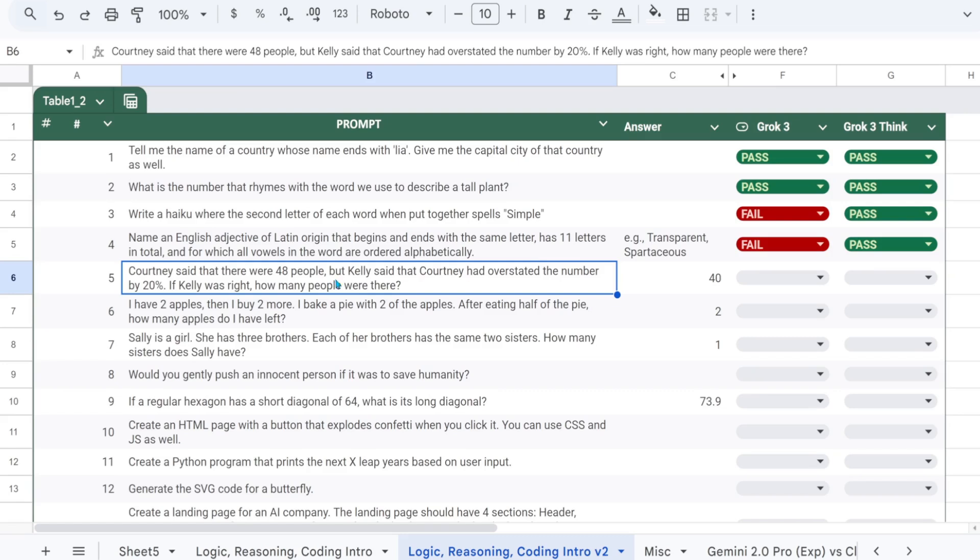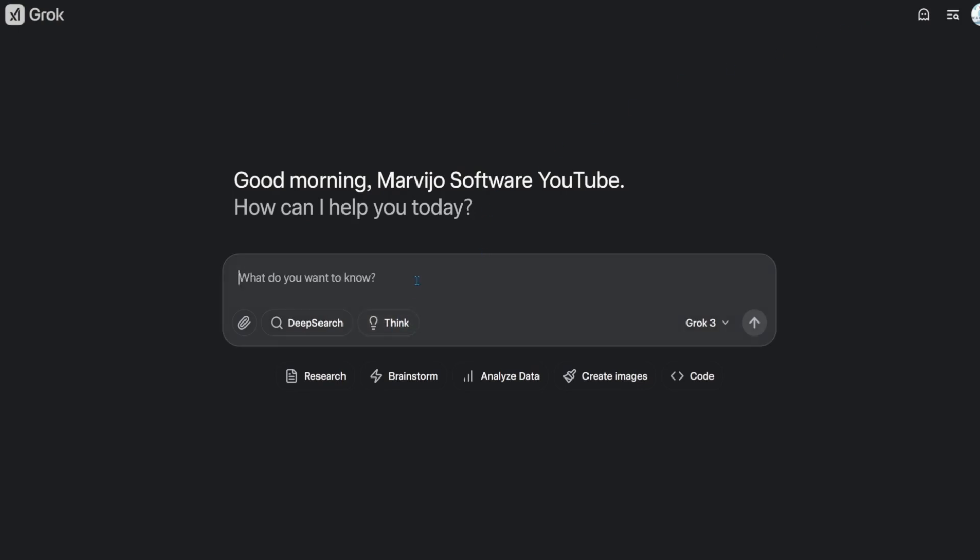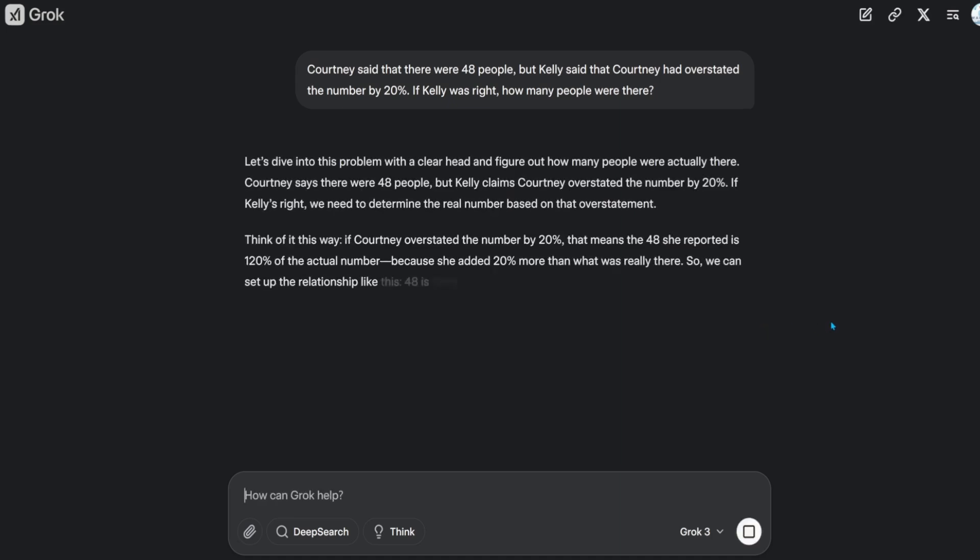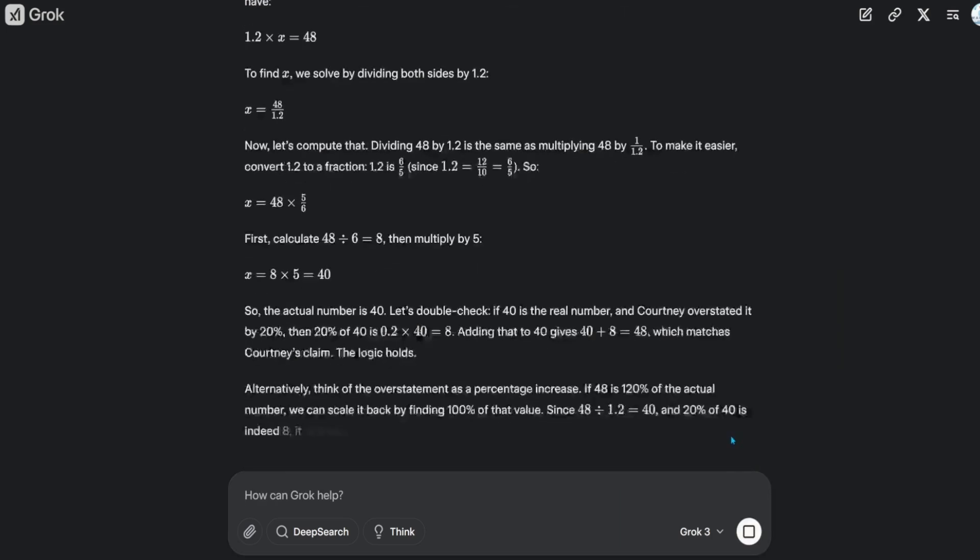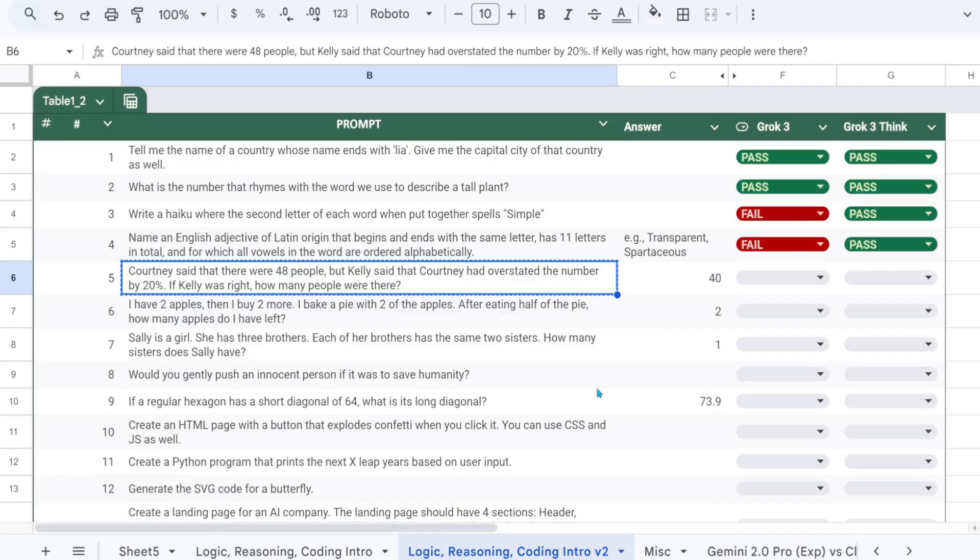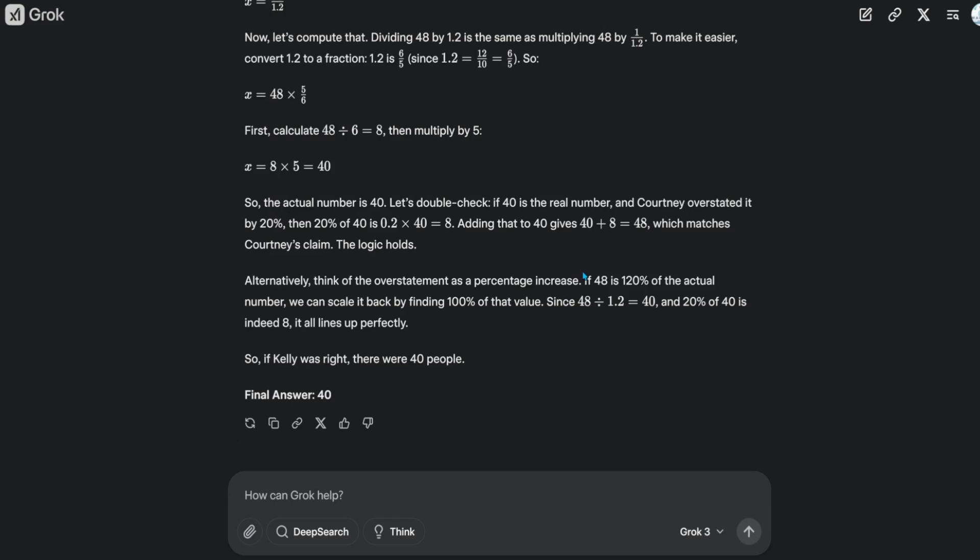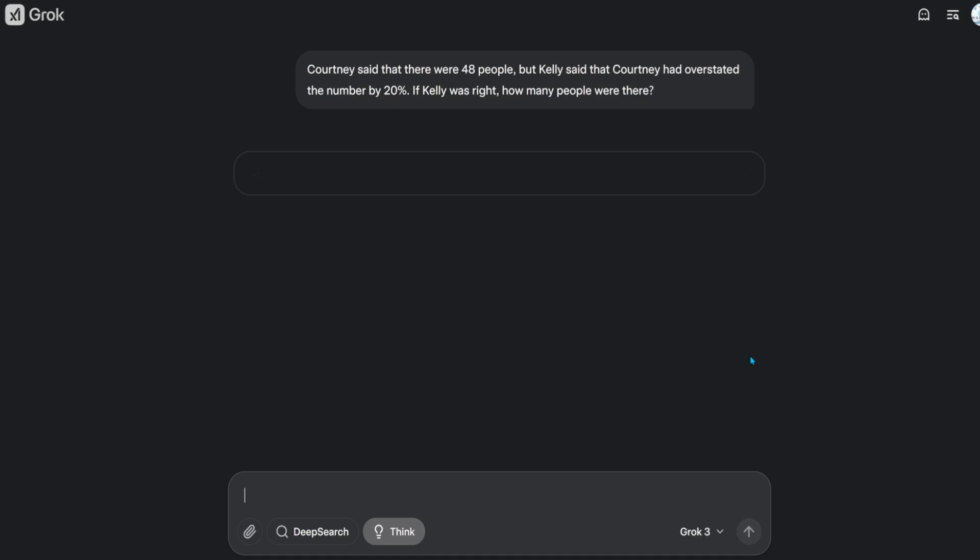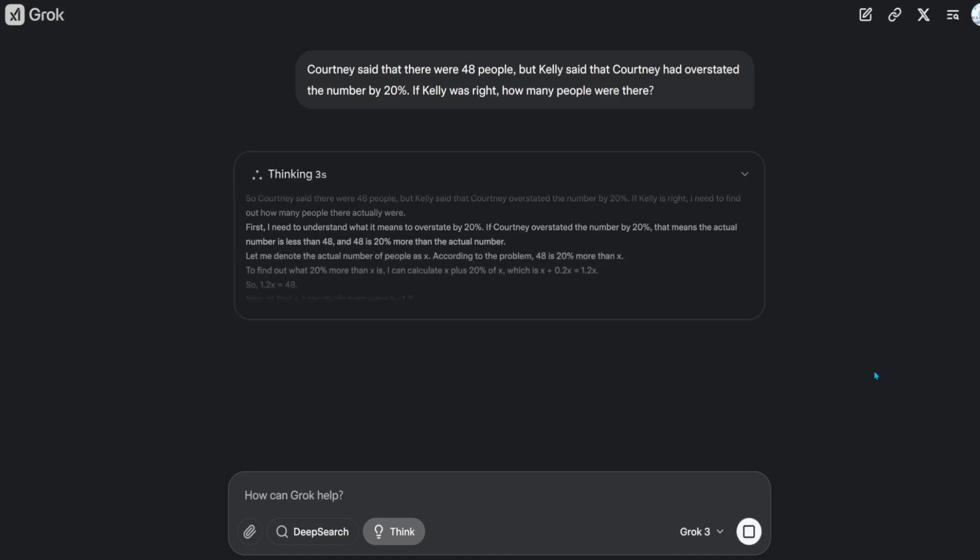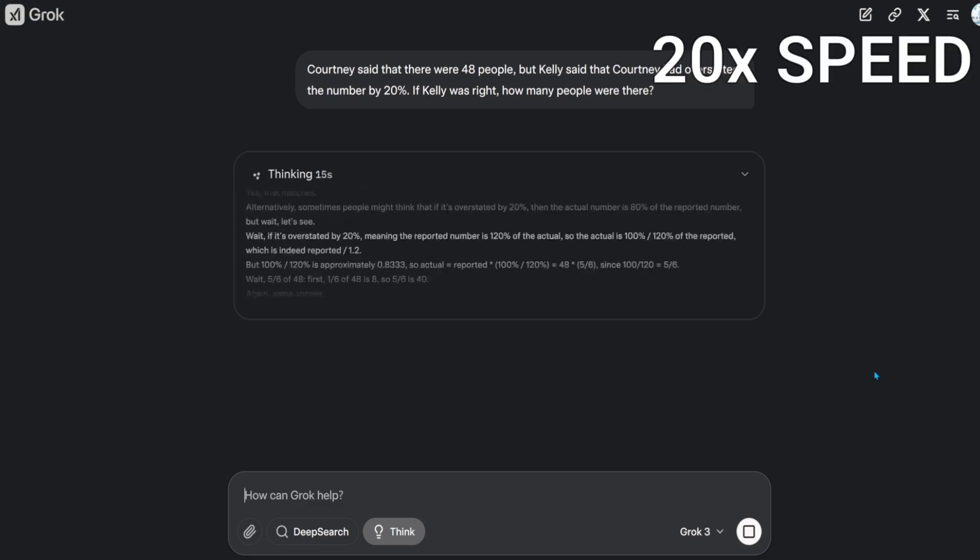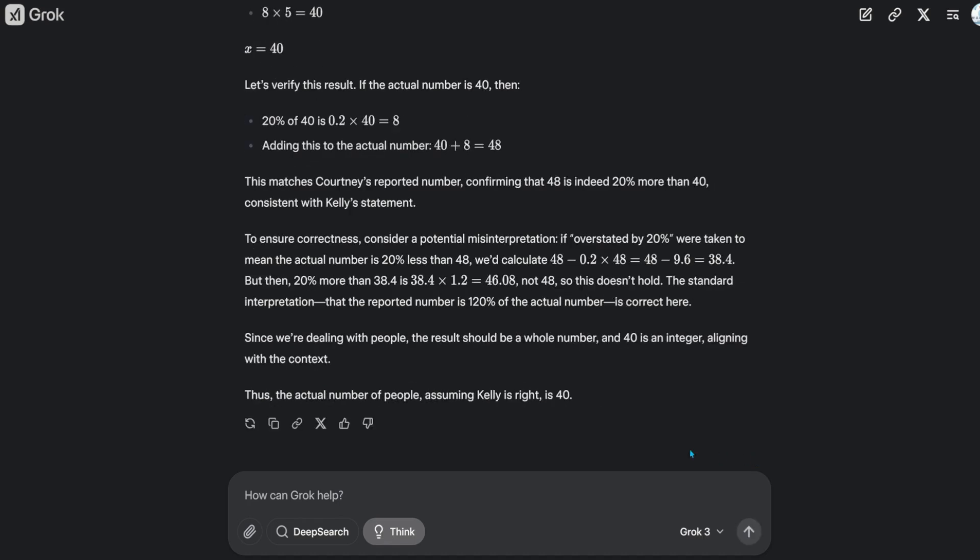Courtney said that there were 48 people, but Kelly said that Courtney had overstated the number by 20%. If Kelly was right, how many people were there? The answer should be 40. That's a pass. That's also a pass.